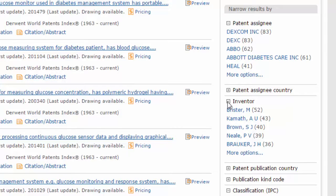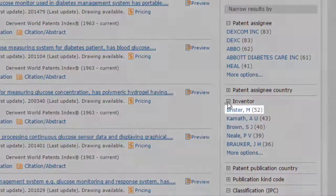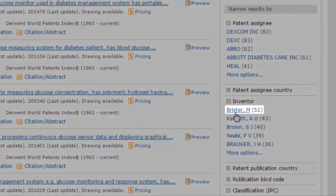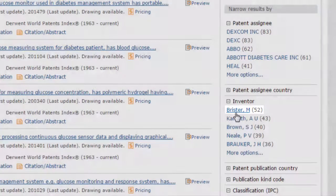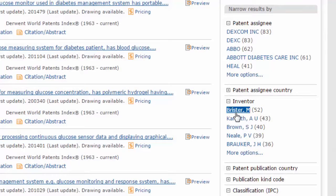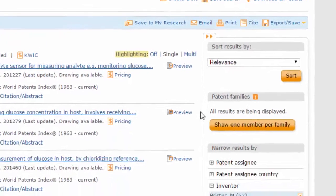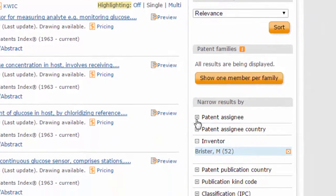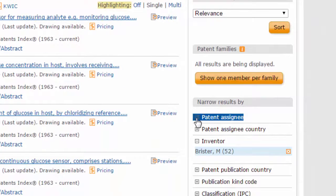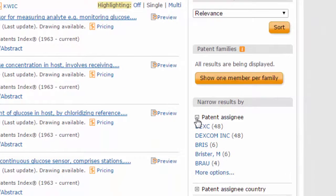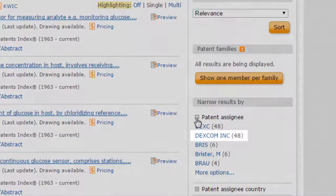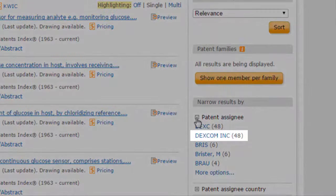Choose Brister M. Now look at the associated patent assignees. This inventor appears to have been working for the company, Dexcom, Inc.